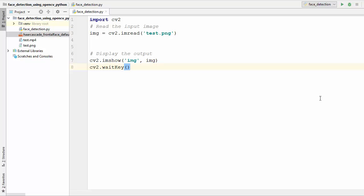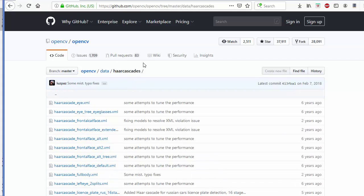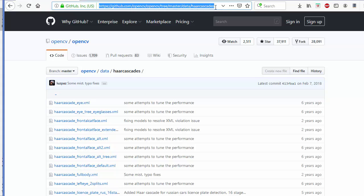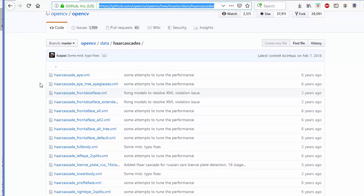Now let's see how we can use Haar cascade detection in OpenCV. OpenCV comes with a trainer as well as a detector. If you want to train your classifier for any object — a watch, a car, or anything — you can use this. Also on OpenCV's GitHub page you can find some trained classifier XML files. Inside the OpenCV repository, go to the data folder and then haarcascades, and you can see plenty of trained classifiers available. I will share the link in the description.